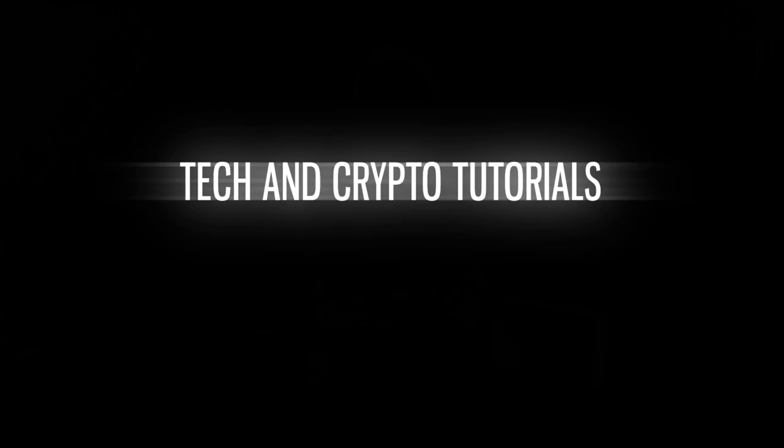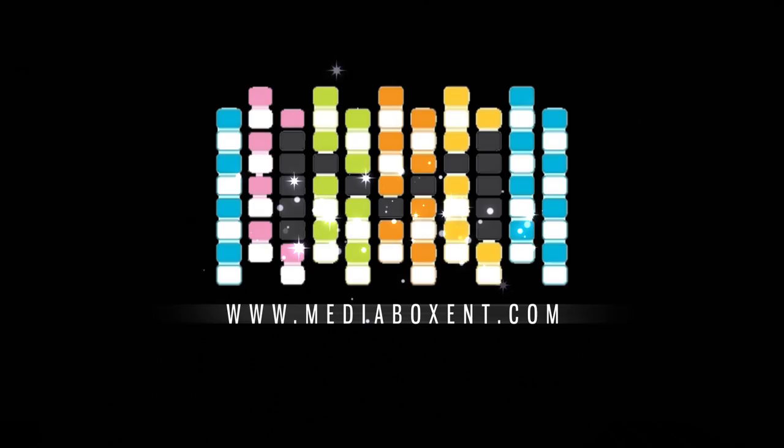Make sure you subscribe to Media Box CNT by hitting right there inside and notification bell, because we bring you more camera techs that will help you in your next project.